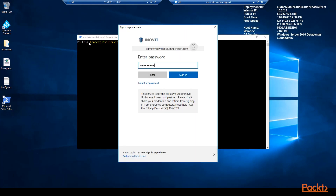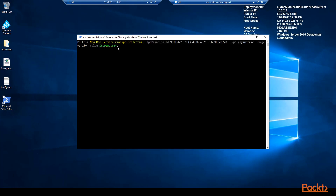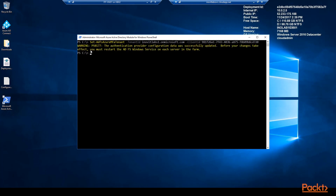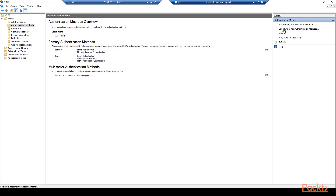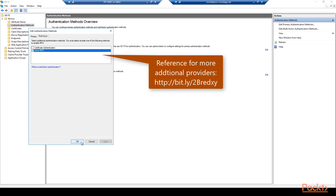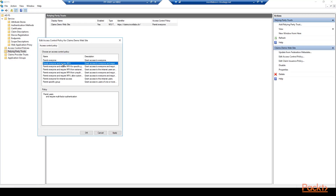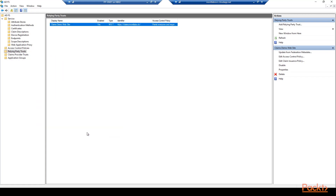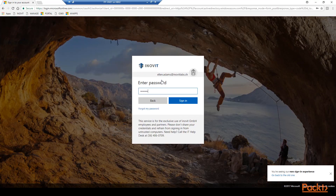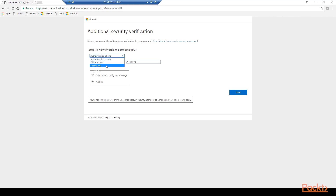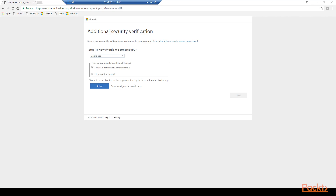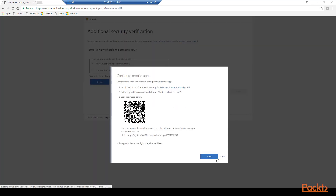Now we connect to the MSOL service to configure the connection between the ADFS server and the Azure tenant — provide your global administrator credentials for this task. To configure the connection we need to create a MSOL service principal credential with the shown parameters. Next we finish the connection configuration with the Set-AdfsAzureMfaTenant cmdlet and restart the ADFS service. Now we can activate Azure MFA as a multi-factor authentication method in ADFS. We activate Azure MFA as both primary and secondary authentication methods to show the possible scenarios. To test our configuration we will require MFA for our claims demo app in an access control policy of the relying party trust, then register our test user for MFA.